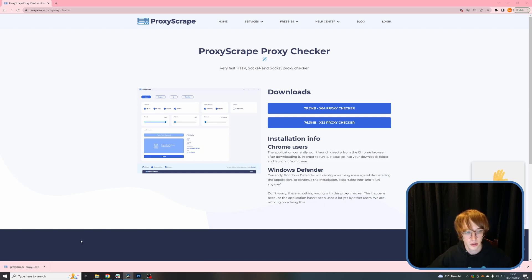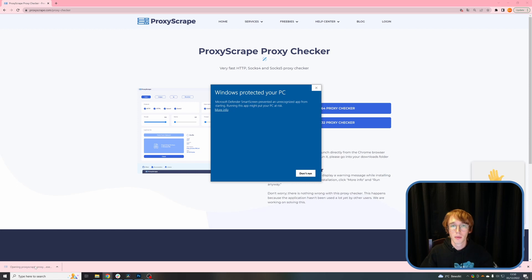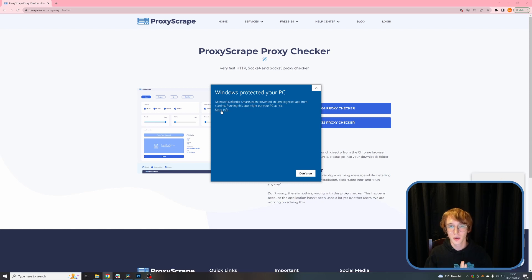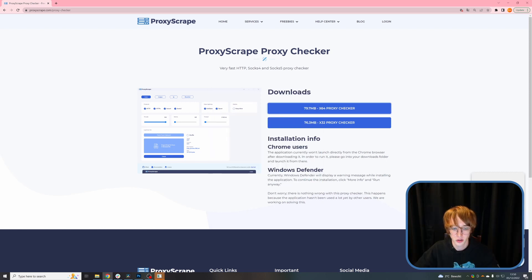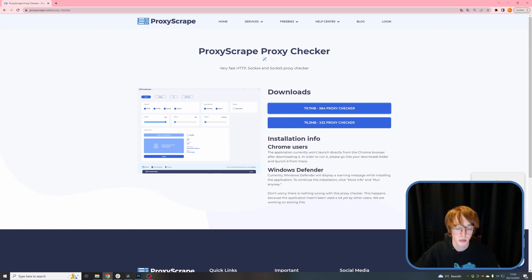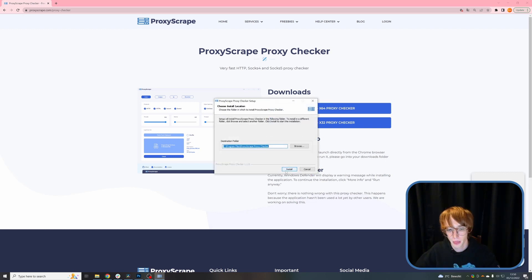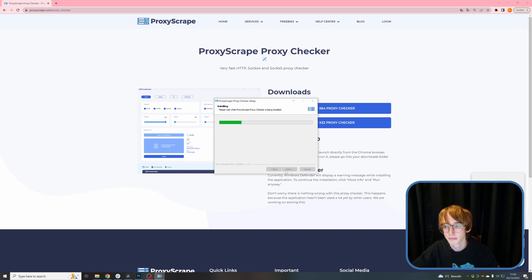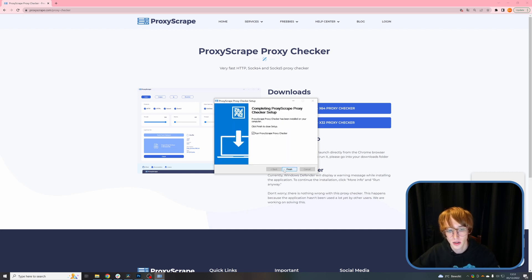Once the proxy checker is downloaded, you can open it. You might see a popup from Windows Defender. Don't worry, there's nothing wrong with our software. This is because we do not own a software certificate yet. To get past this notification, simply click 'More info' and then 'Run anyway'. Then the software will start installing — it may take a minute or two. Click yes to accept the admin permissions, then install and wait for the download to complete. Once it installs, click finish and the software will open.